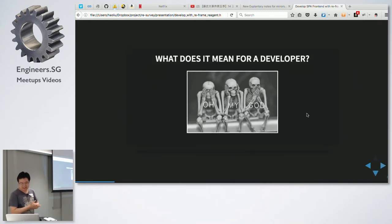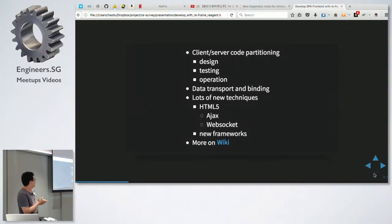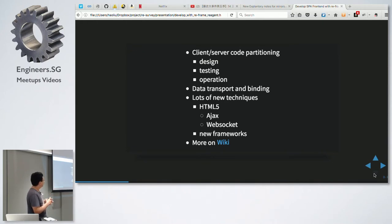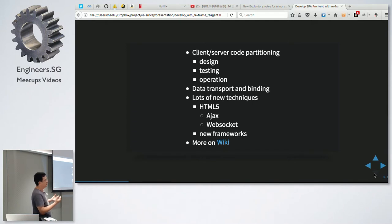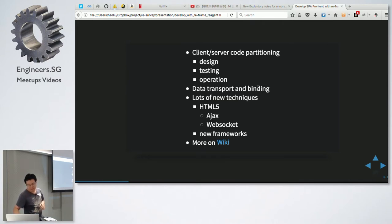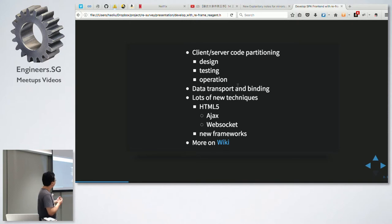So what does this mean for us as developers? We can see that client and server code are totally separated. When we design things, when we're testing, when we send to dev ops - a lot of problems. We can see that when front-end and back-end want to deliver to production, people find they are using different contracts. So data transport and binding become a big problem for us.